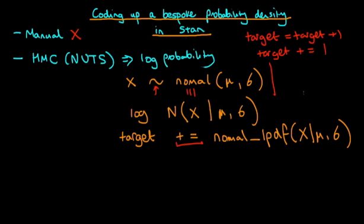And you can ask yourself the question, why do we actually need to do this incrementing of the log probability? Well, the reason is that at every point that Stan needs a measure of the log probability, which is multiple times per iteration, because we need to work out the gradients as well, then essentially target starts with a value of zero. And then what Stan does is it goes through your model block and every time it encounters a sampling statement or this kind of target plus equals statement, in that instance, target is incremented.